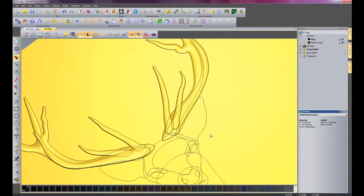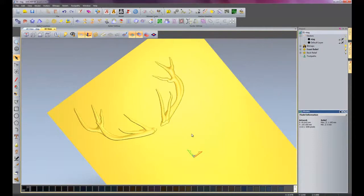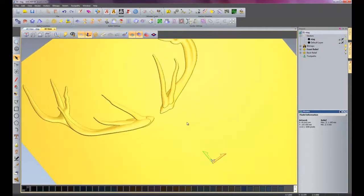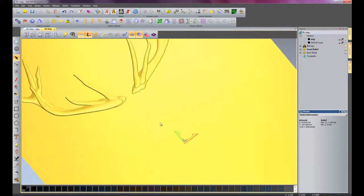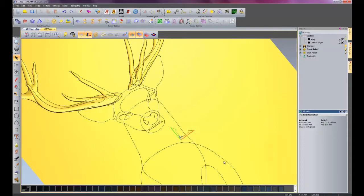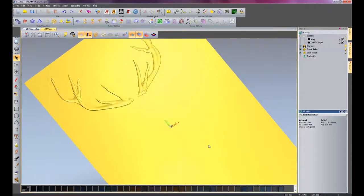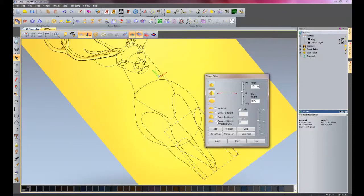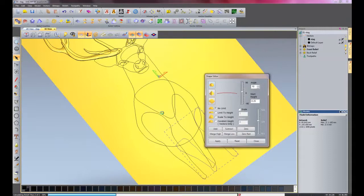So if I switch my vectors back on, I'll just go through the rest of creating this stag very quickly using the Shape Editor. I'll come down to my legs now, the back hind legs. Double click on it. Angle 10 degrees, dome shape. Start height is 0.25, and I'll add that because there's nothing joining onto it.